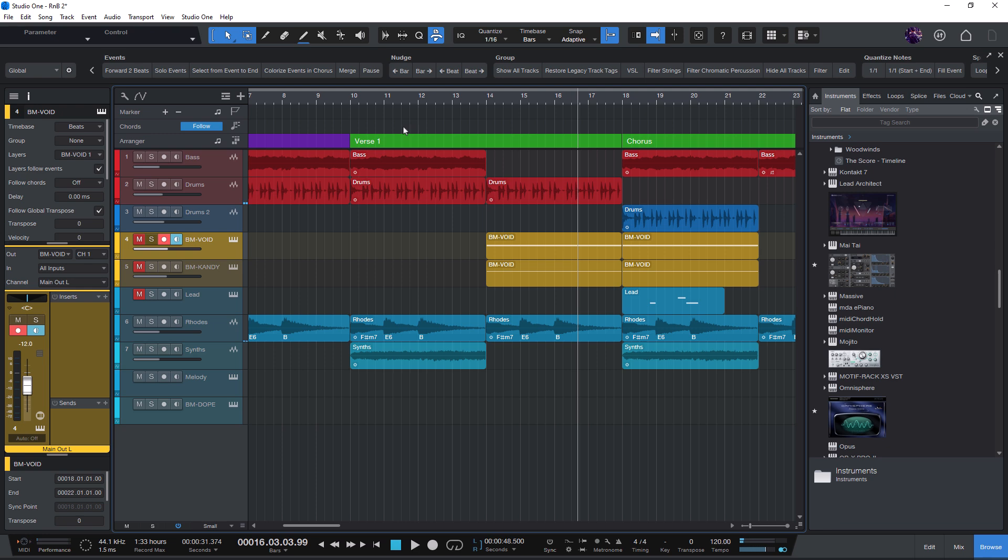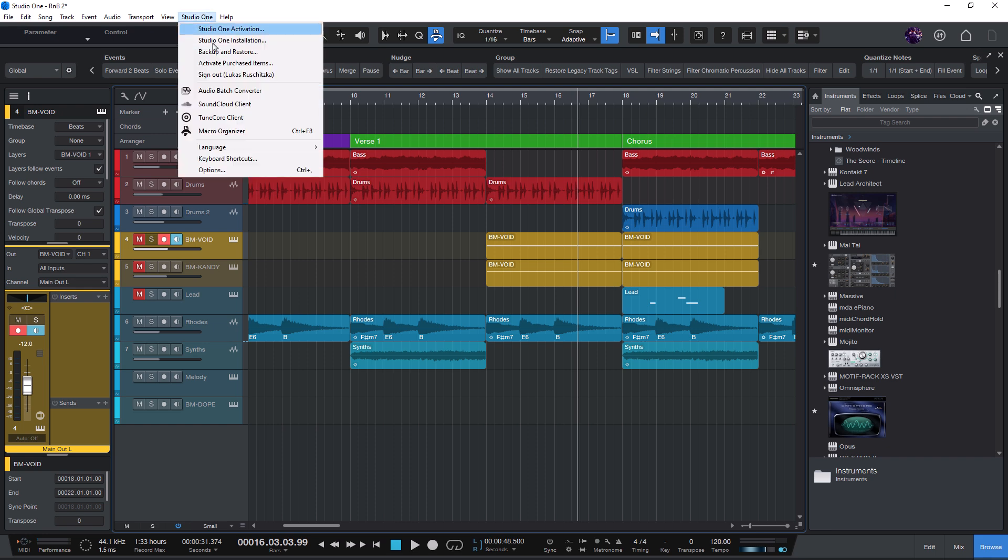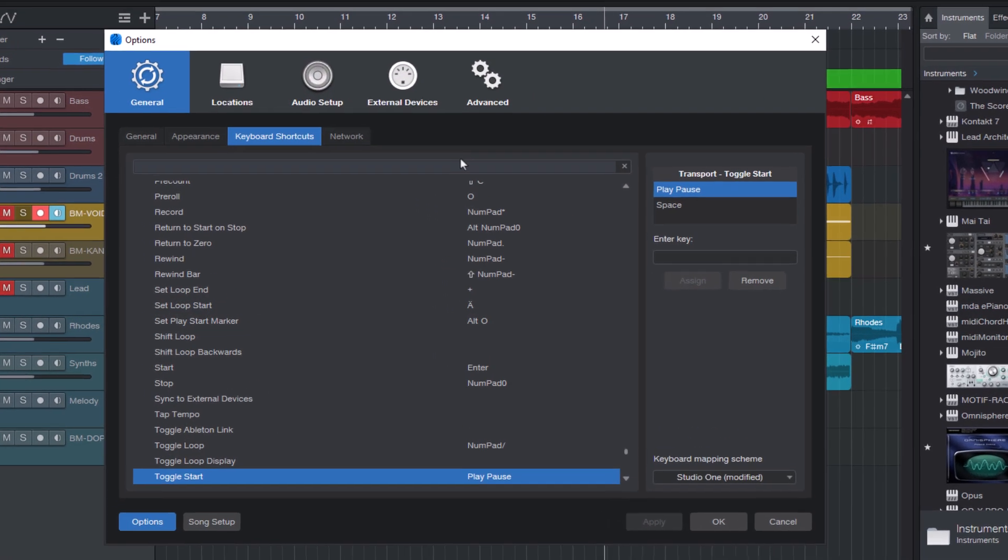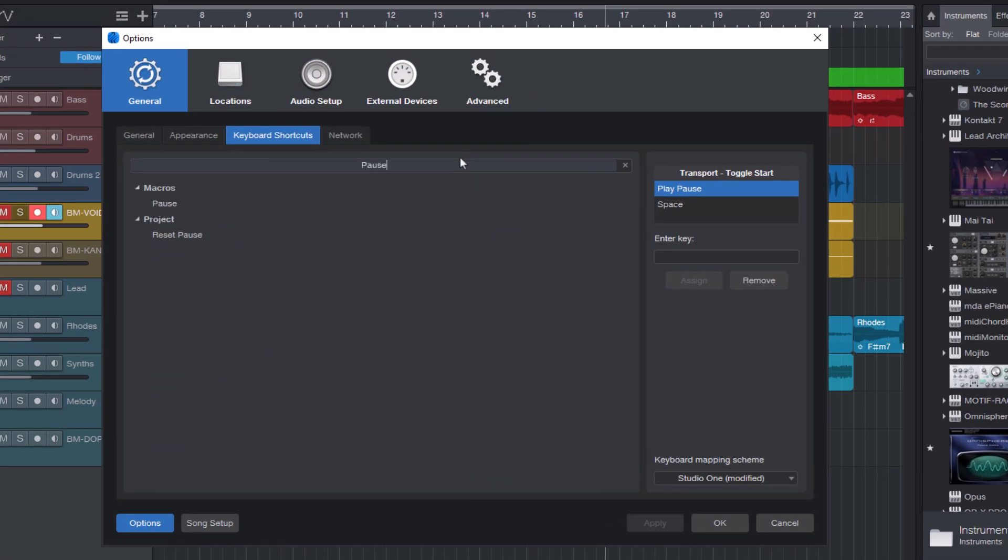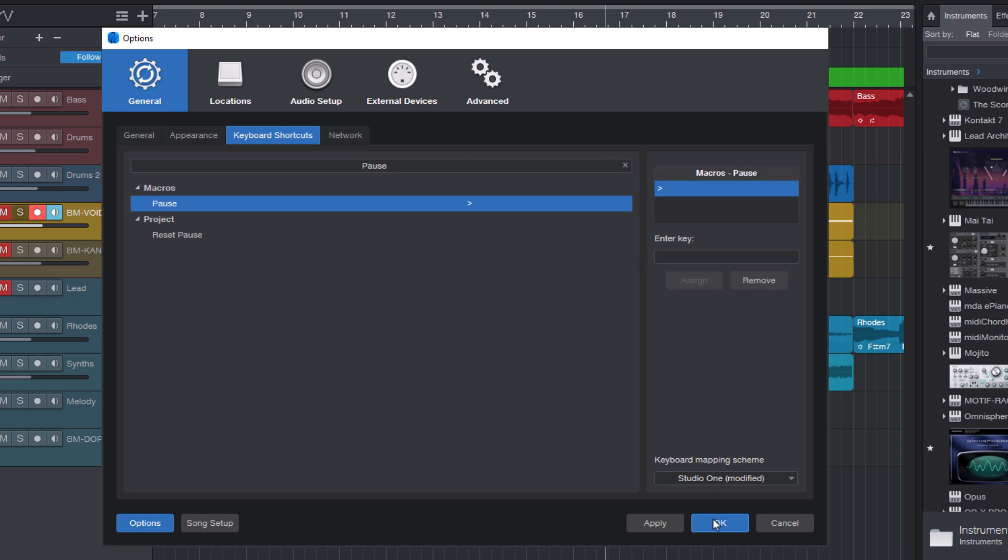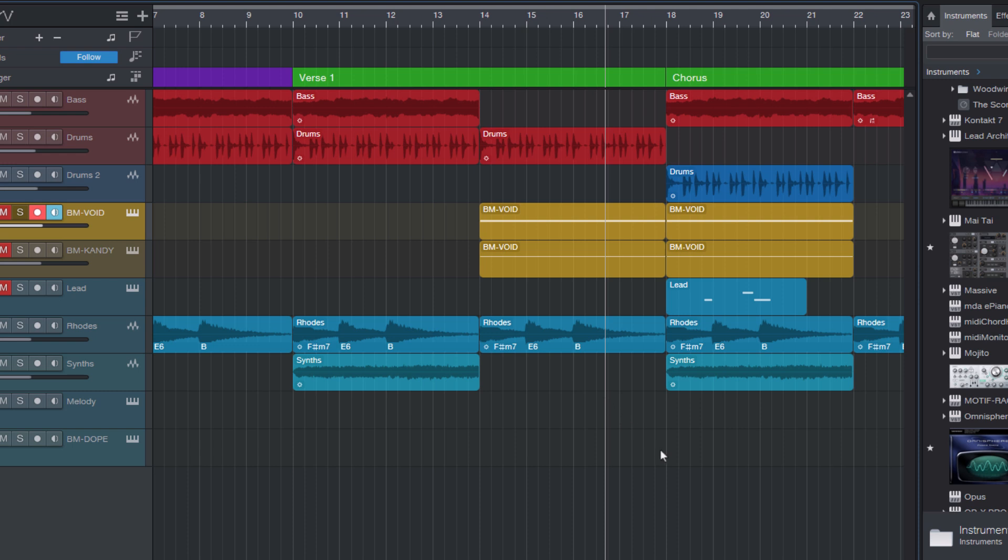If you prefer using a keyboard shortcut for this, that's easy to set up too. Go to Studio One, Keyboard Shortcuts, and assign your new pause macro to any key you like. Now you can have one key for pause without jumping back, and another for the regular stop and jump back behavior.